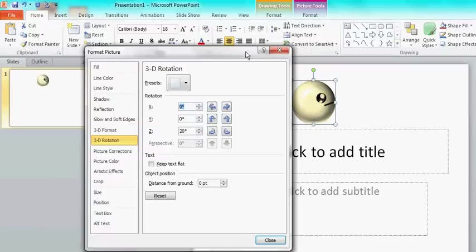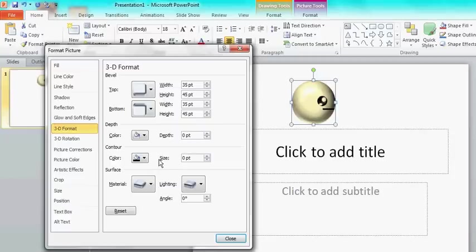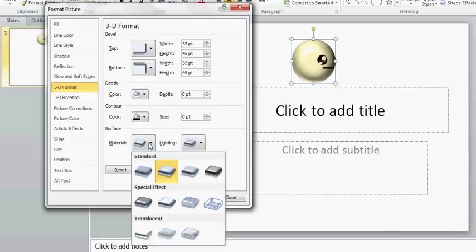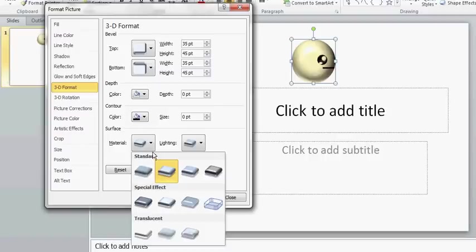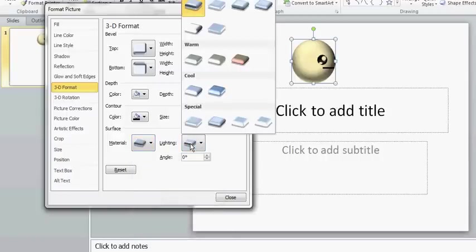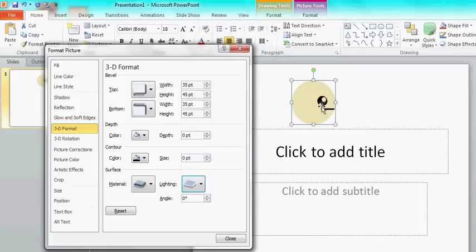Now you can obviously see the shininess and all that. But what if you wanted to make it look cel-shaded. Well, first you'd want to go to 3D format, go down to surface, choose material, and then choose matte. Anyways, and then it gets a bit smoother, you know, less shiny. Then you can go over here to contrasting, click on it, and look what you have here. It's cel-shaded.